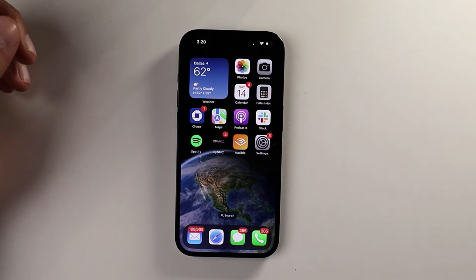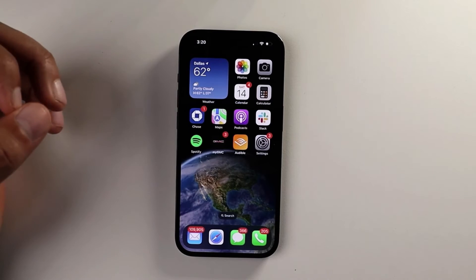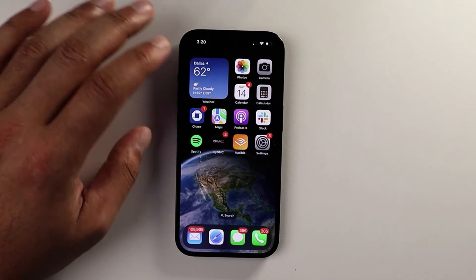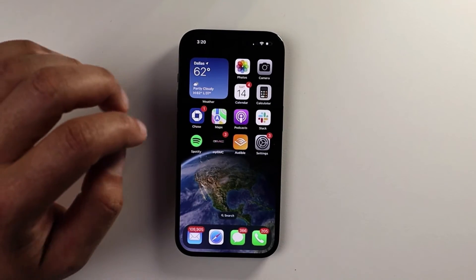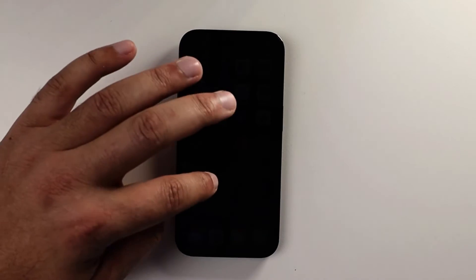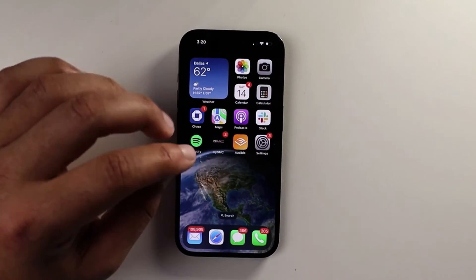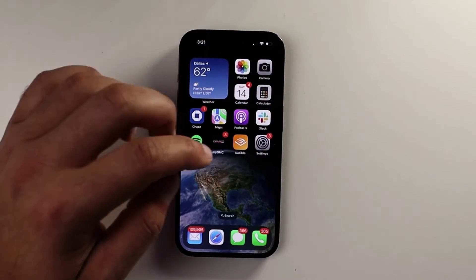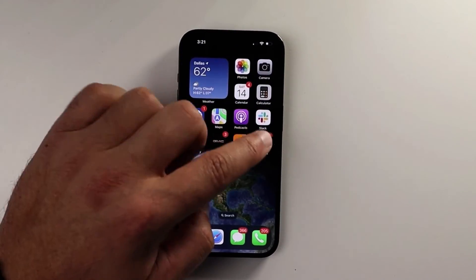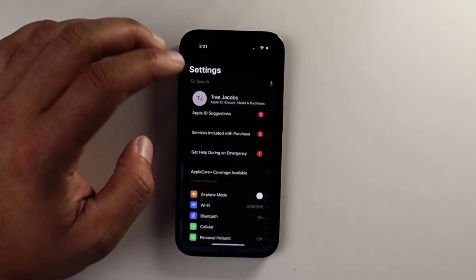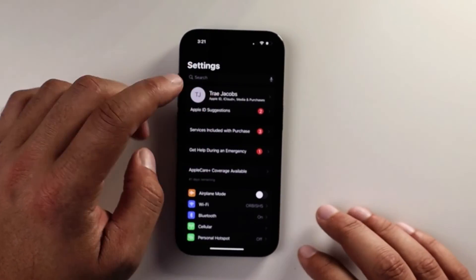Now the next thing we're going to check is our software updates. So this is my phone — don't mind my 366 text messages. We're going to go to Settings and then from Settings, we're going to scroll down.